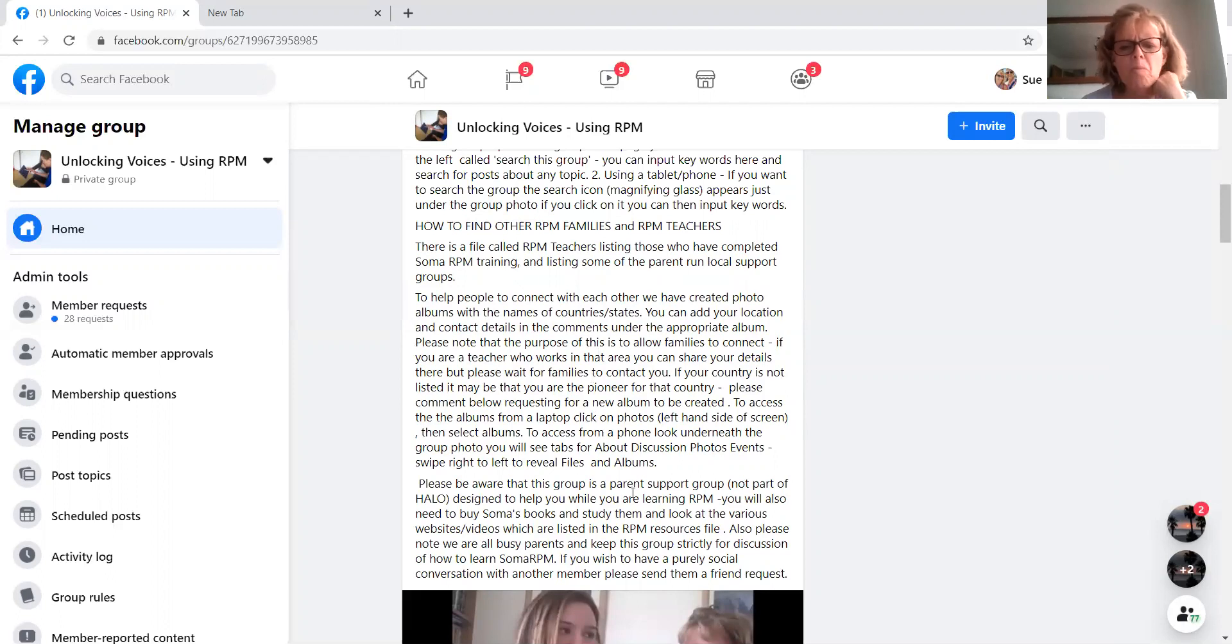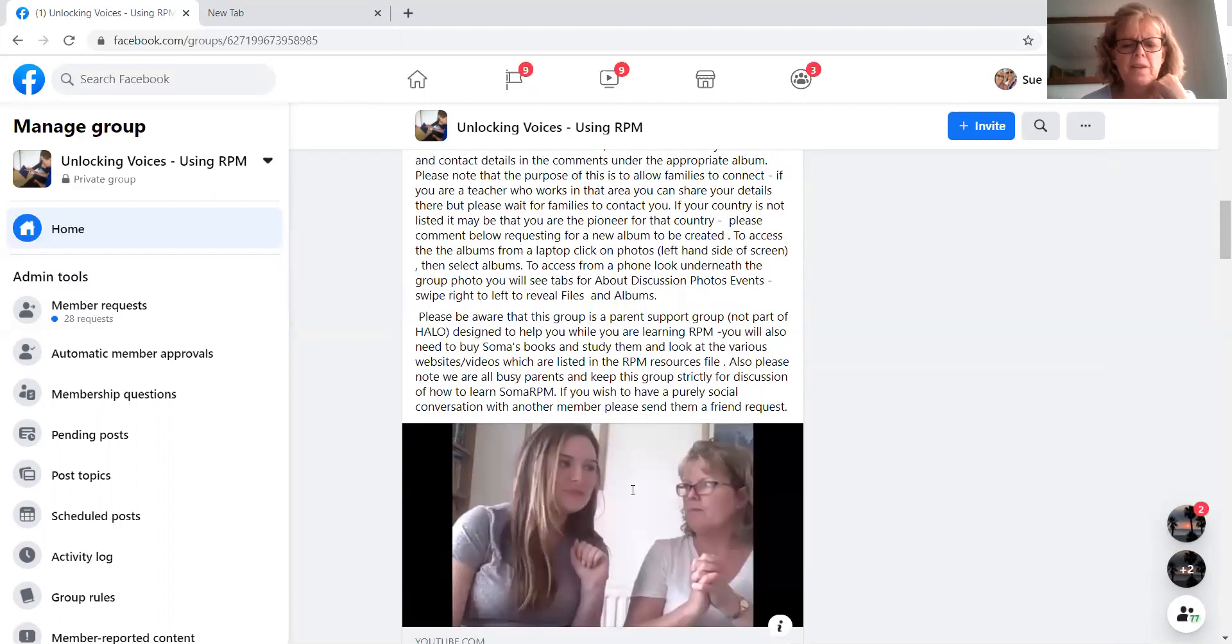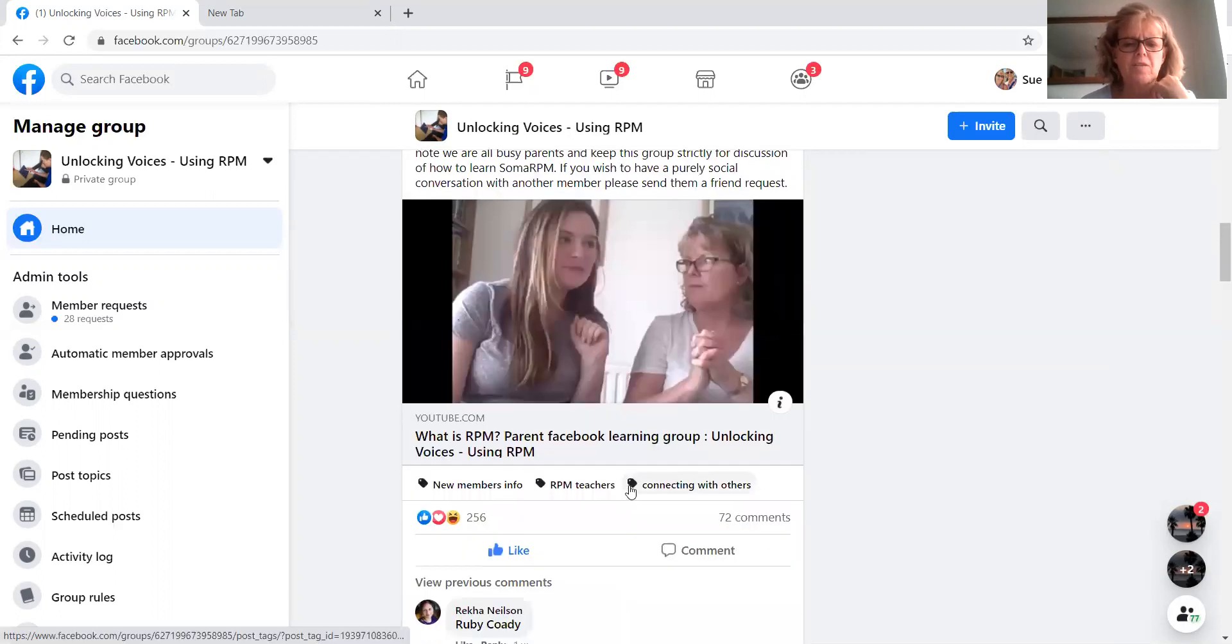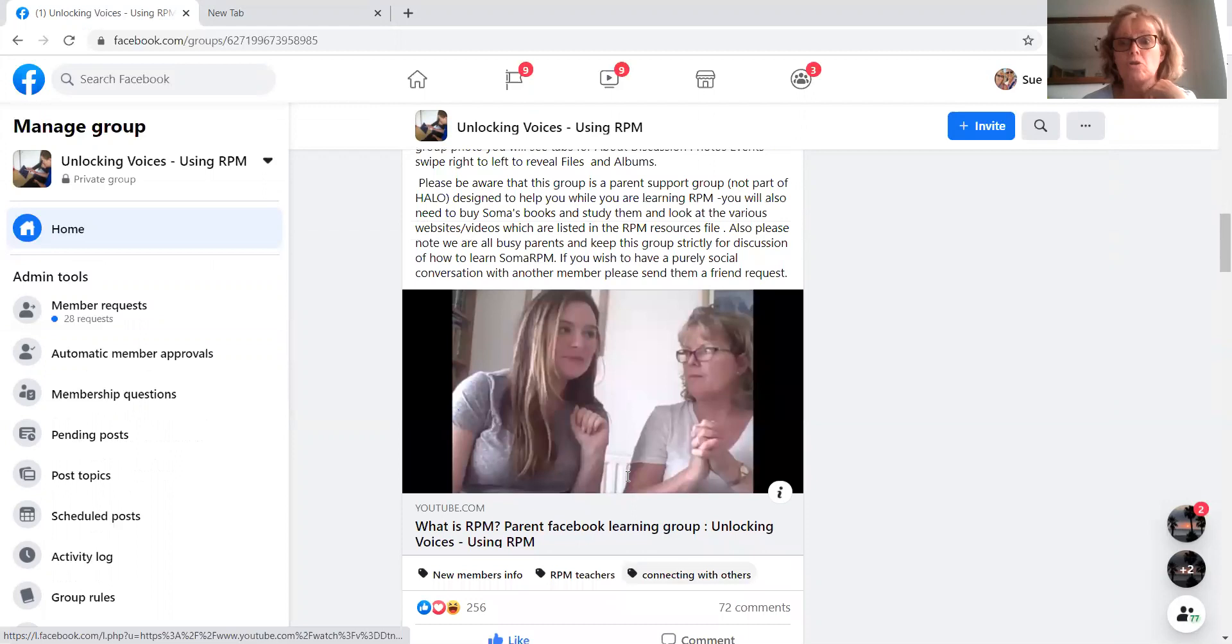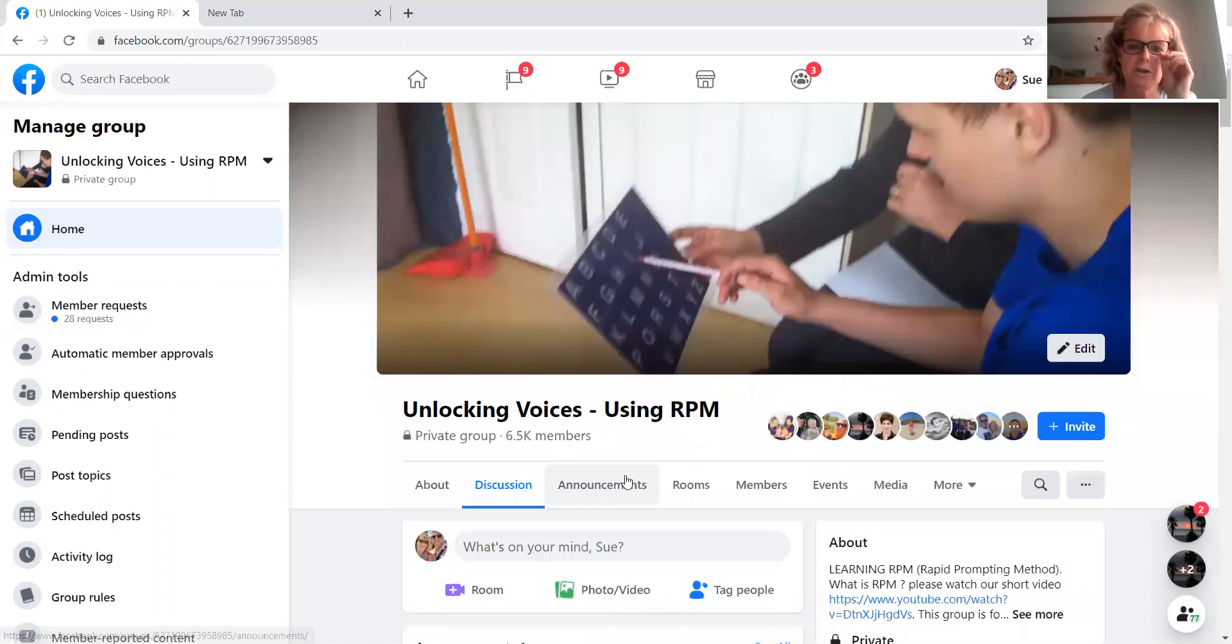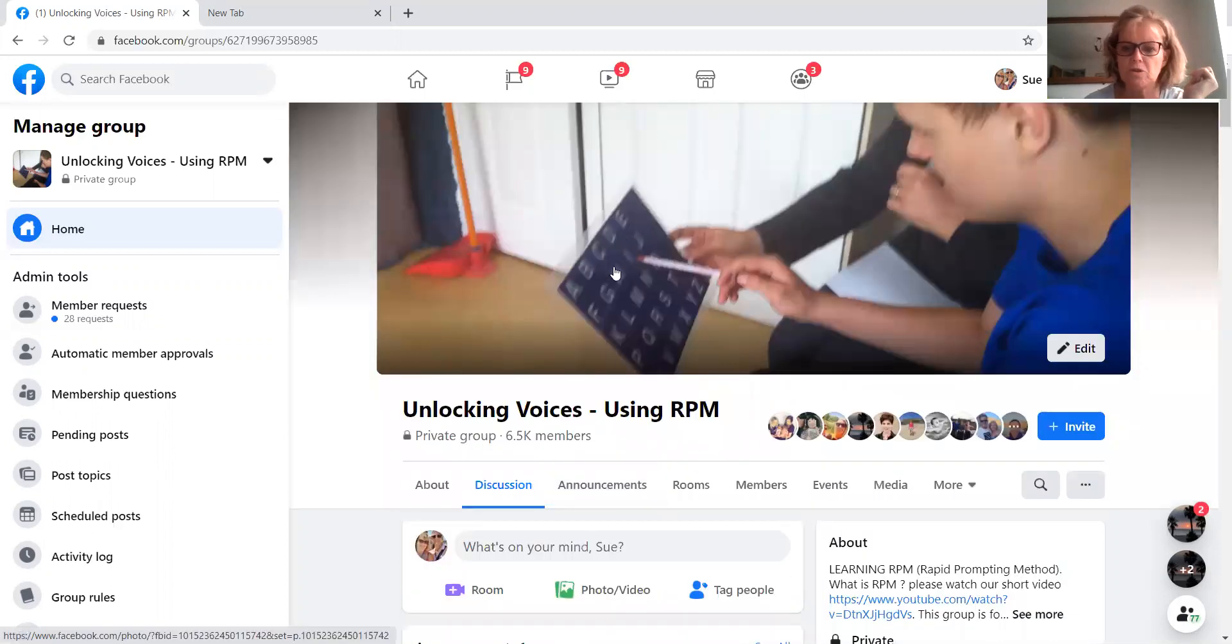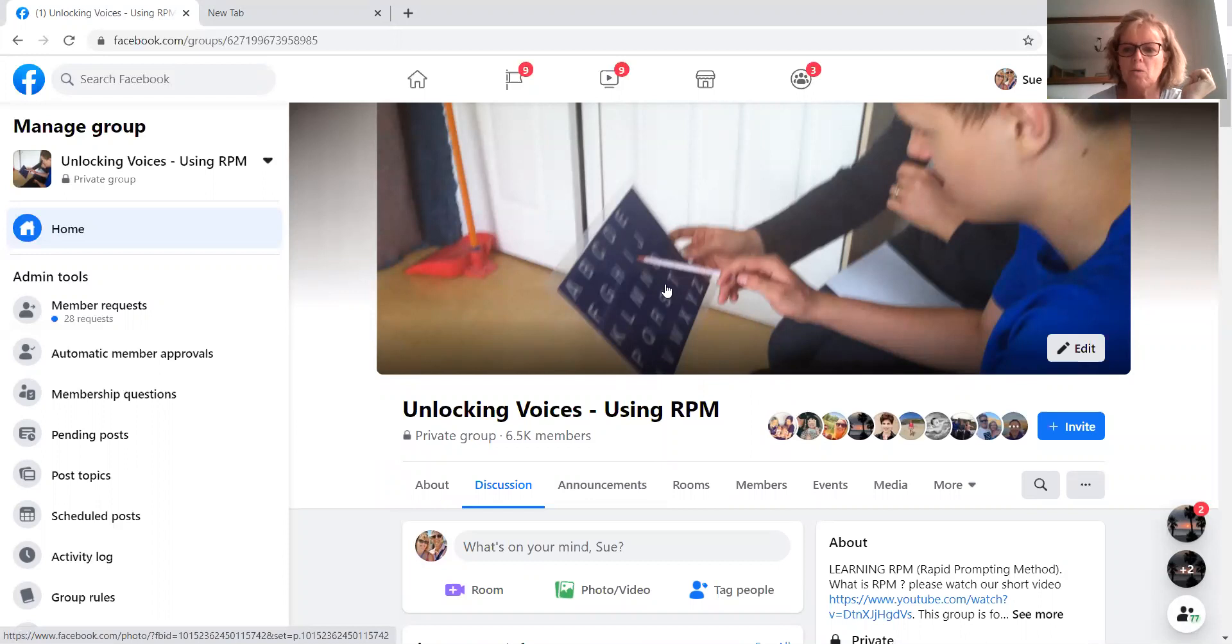I'm just looking at that. I might have to amend that slightly after watching this video because as I say, Facebook seem to change things quite frequently.